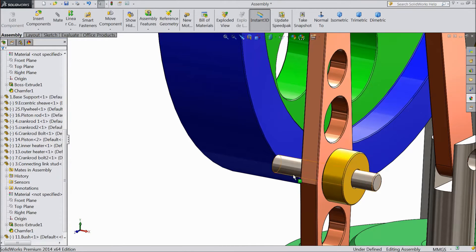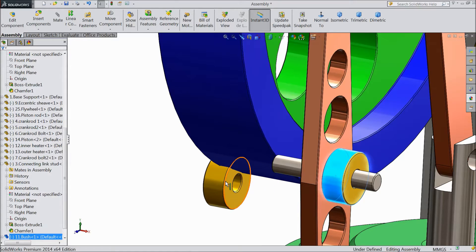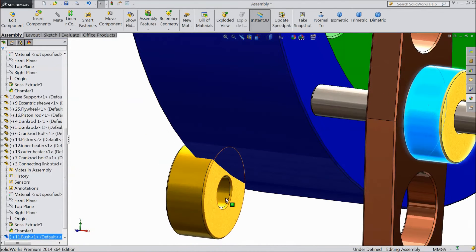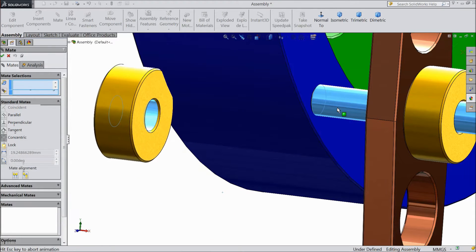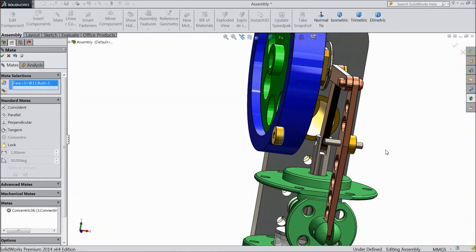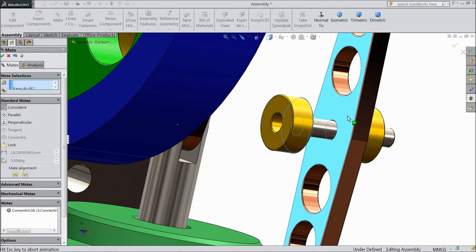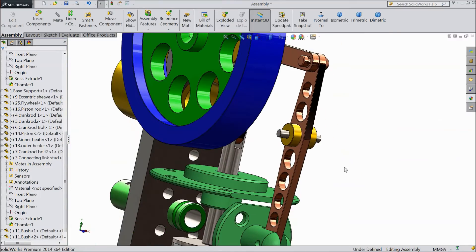Now we want to make a copy of this component, so just press control, click this component and drag — now we will copy this component. Select this inside hole of this component, choose mate and select this rod. Now select this face and select this face of this connecting link. Now it is fixed.